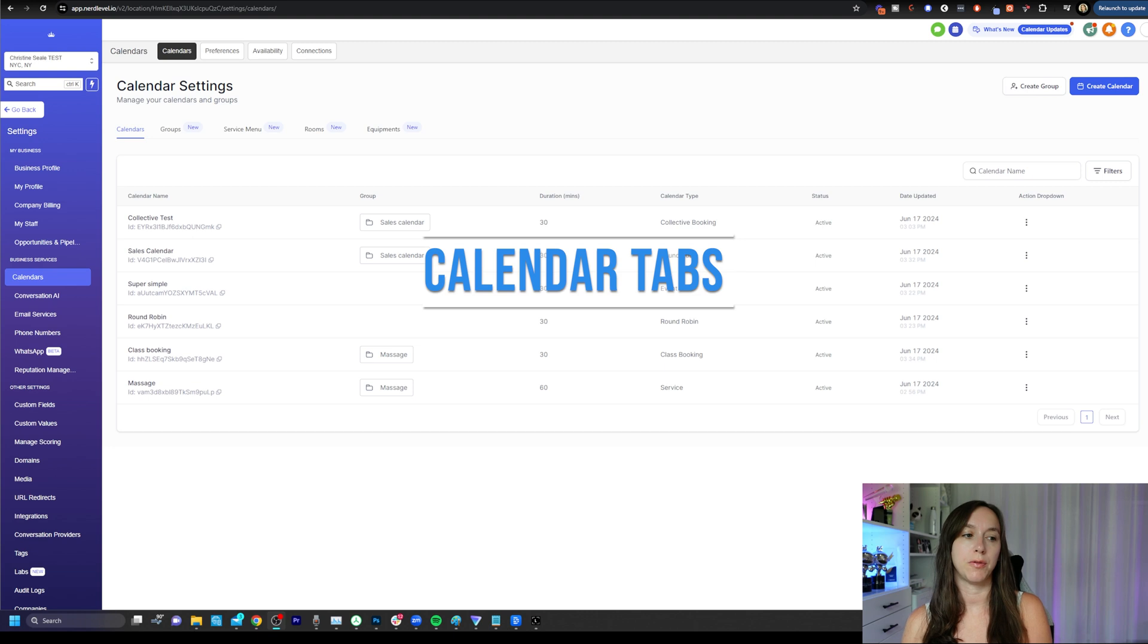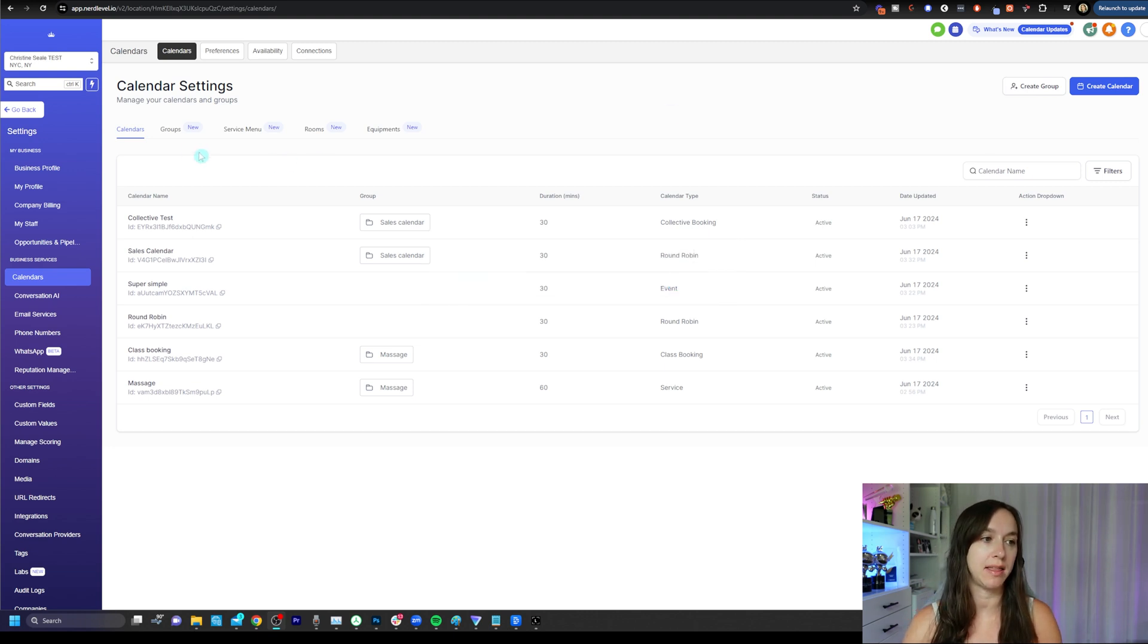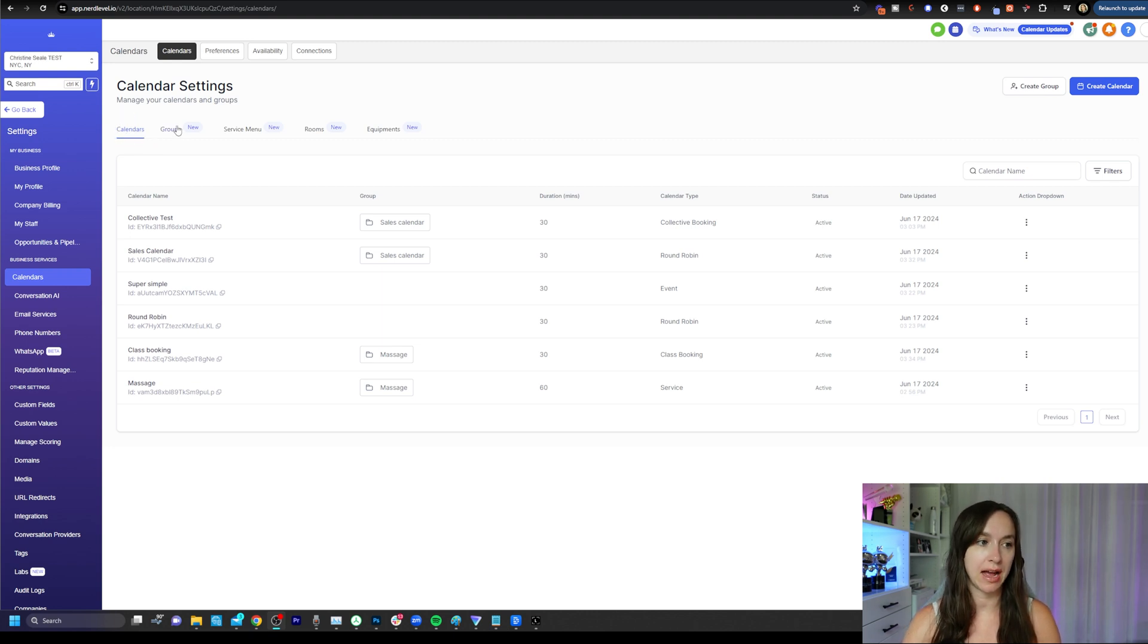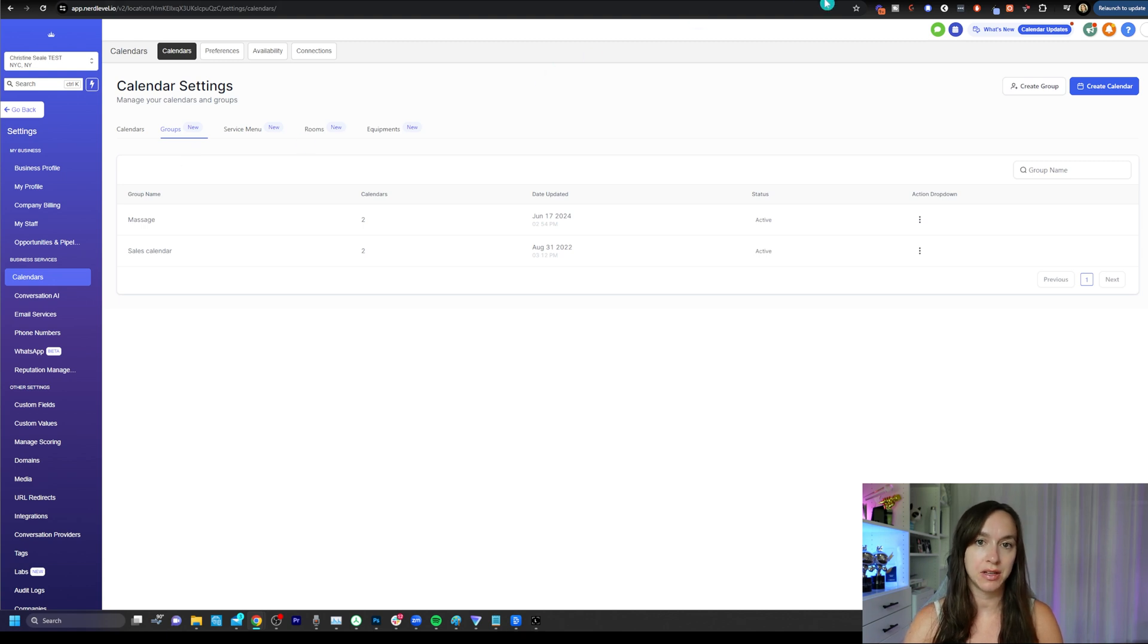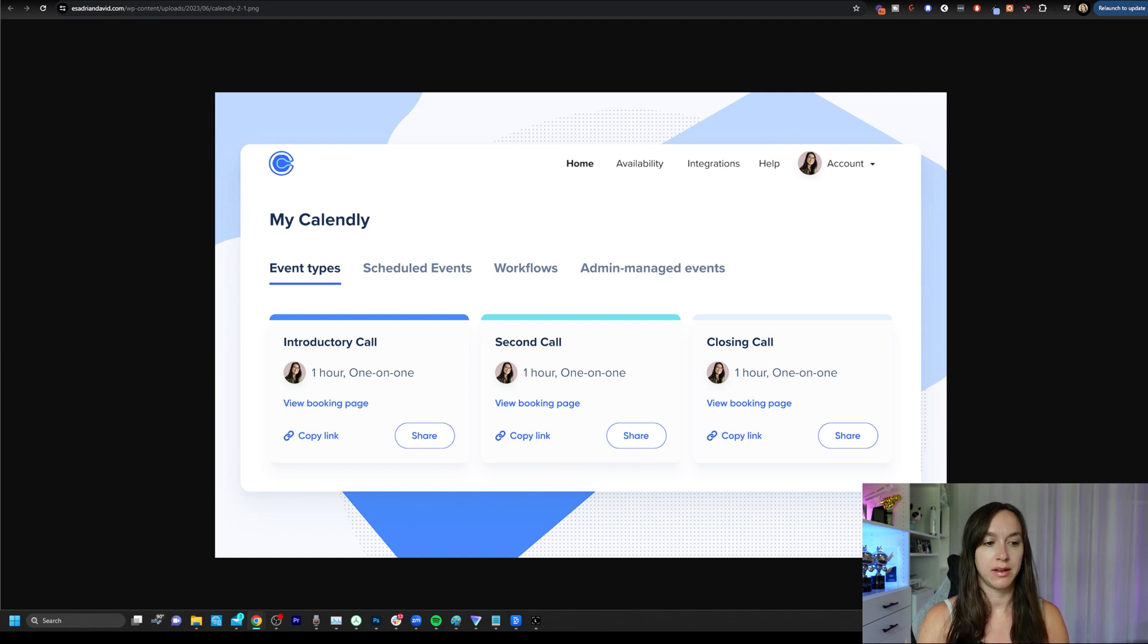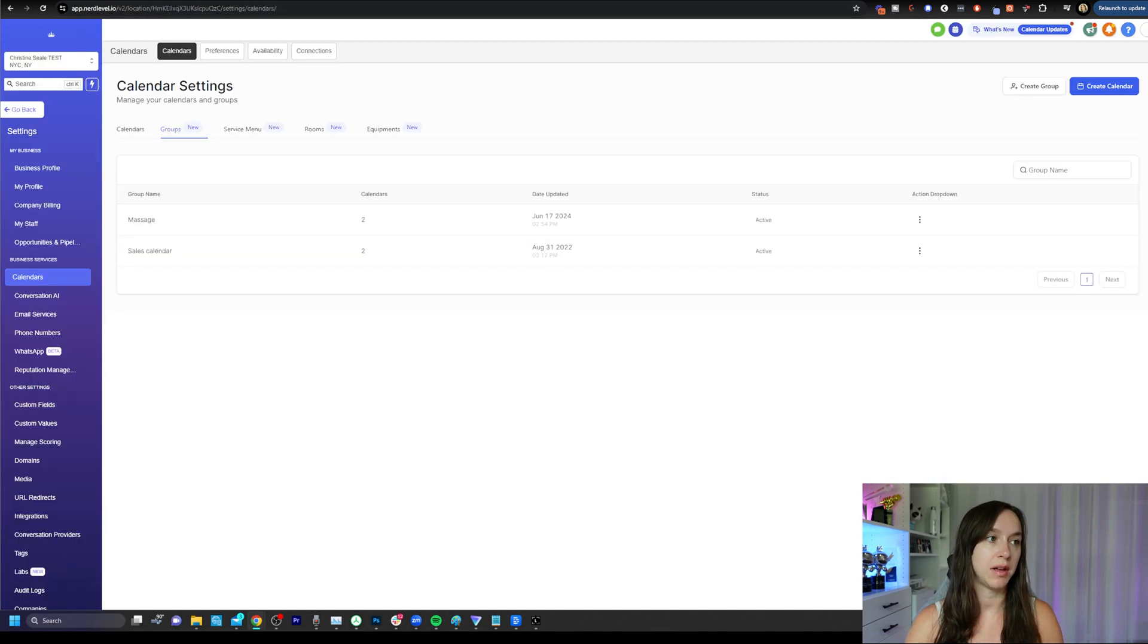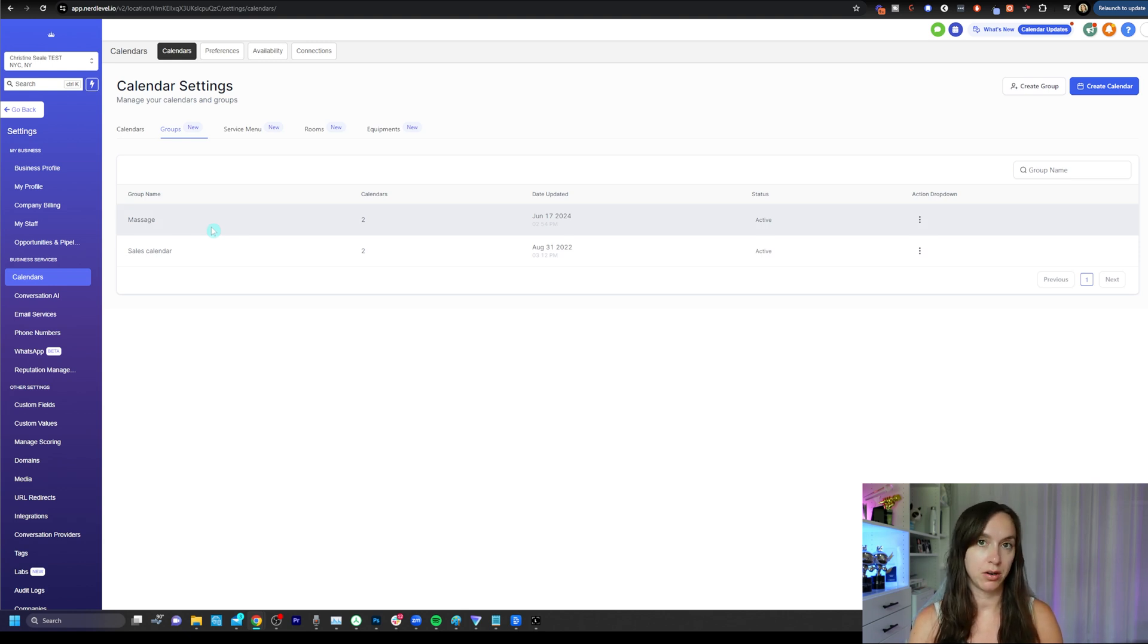Before we create a calendar, I want to go over the tabs at the top and explain what they mean. Calendars, obviously, this is where you're going to see all of your calendars. Groups, this is where you can kind of set up like a calendly type of look. And it's going to show you like introductory calls, second call, closing call, or you can have like a group for, let's say you have a spa, a group for pedicure, a group for massage.